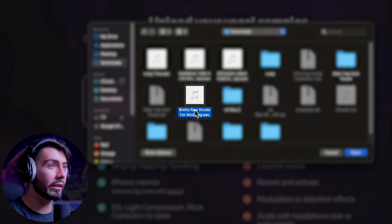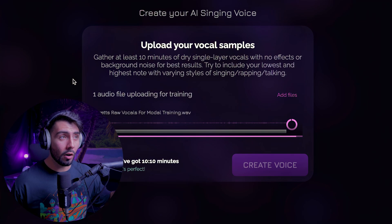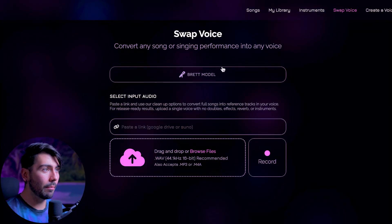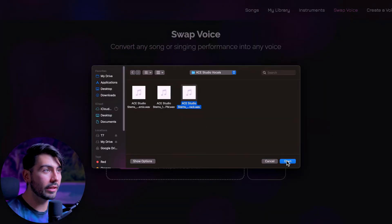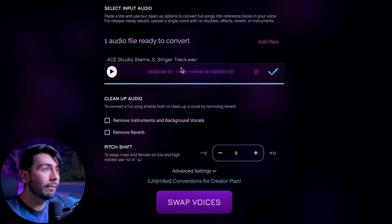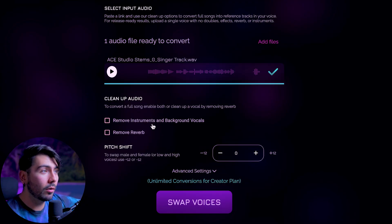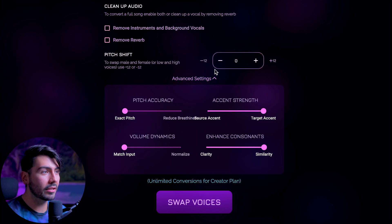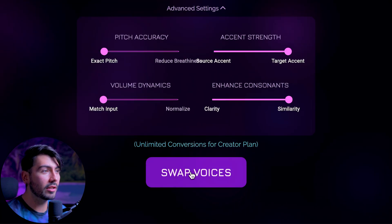In a previous video about Controller Voice, I trained my very own vocal model so I could use it whenever I wanted to swap out some other vocals for my own. Using the Brett model, we can select our lead vocals right there. It's a clean vocal loop, so we won't need to remove any instrumentals, background vocals, or reverb. It's already in a male registry so I'm going to leave the pitch as-is — no need to go up or down an octave. The advanced settings look fine. Hit swap voices.